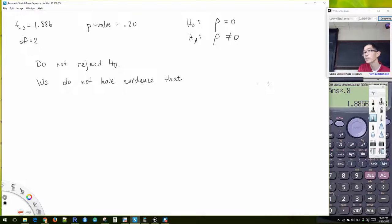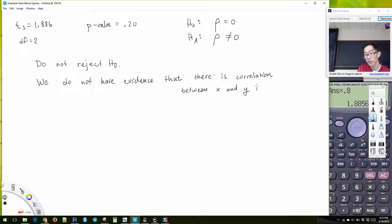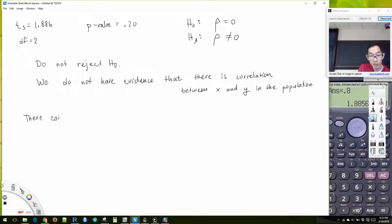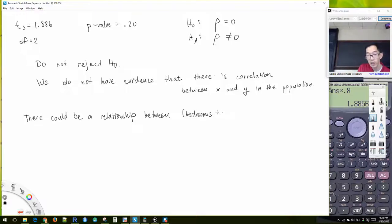Our test statistic was equal to 1.886, degrees of freedom equal to 2, and our p-value is equal to 20%. Our null was that there was no correlation and our alternative was that there is some kind of correlation. So we would do not reject the null hypothesis, and we do not have evidence that there is correlation between x and y in the population — or between the number of bedrooms and the number of closets.